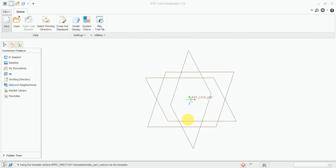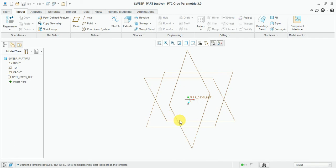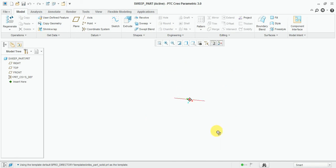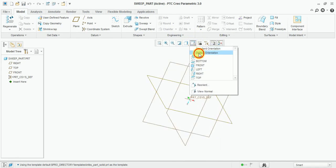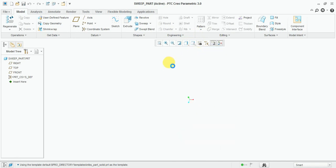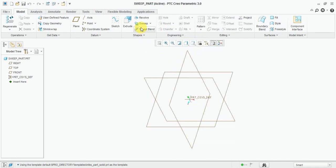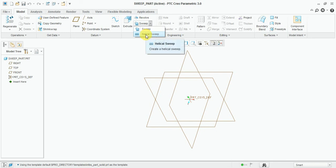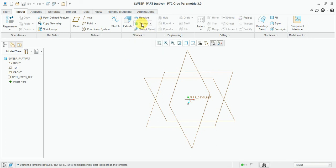Now our Creo working window will be open. Here you can see the sweep pattern. On the inner side, another option will be the helical sweep. Now simply select the sweep.